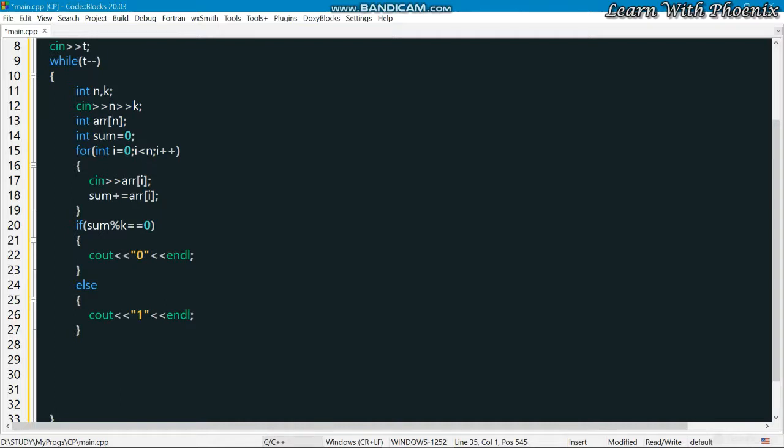Such that the sum of all integers becomes divisible by K. For that, you just need one operation. So the question asks how many operations are needed, and the answer is either 0 or 1.